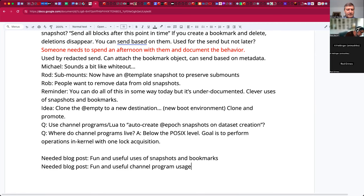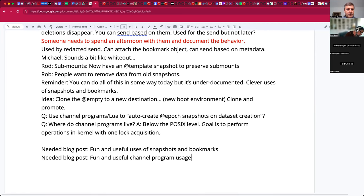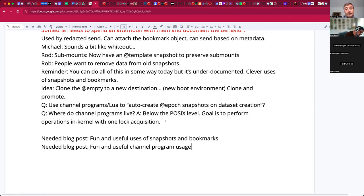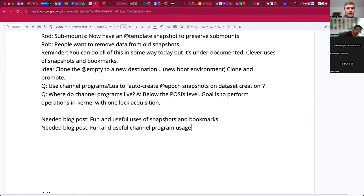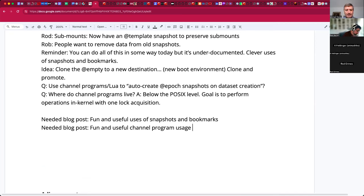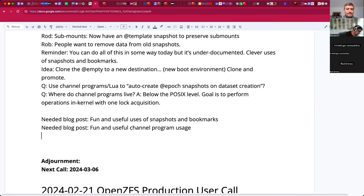Our friends in FreeBSD land have two or three Lua interpreters in base — there's Lua in the bootloader, there's Flua used for the testing infrastructure, and there is also a Lua import — so there are three.